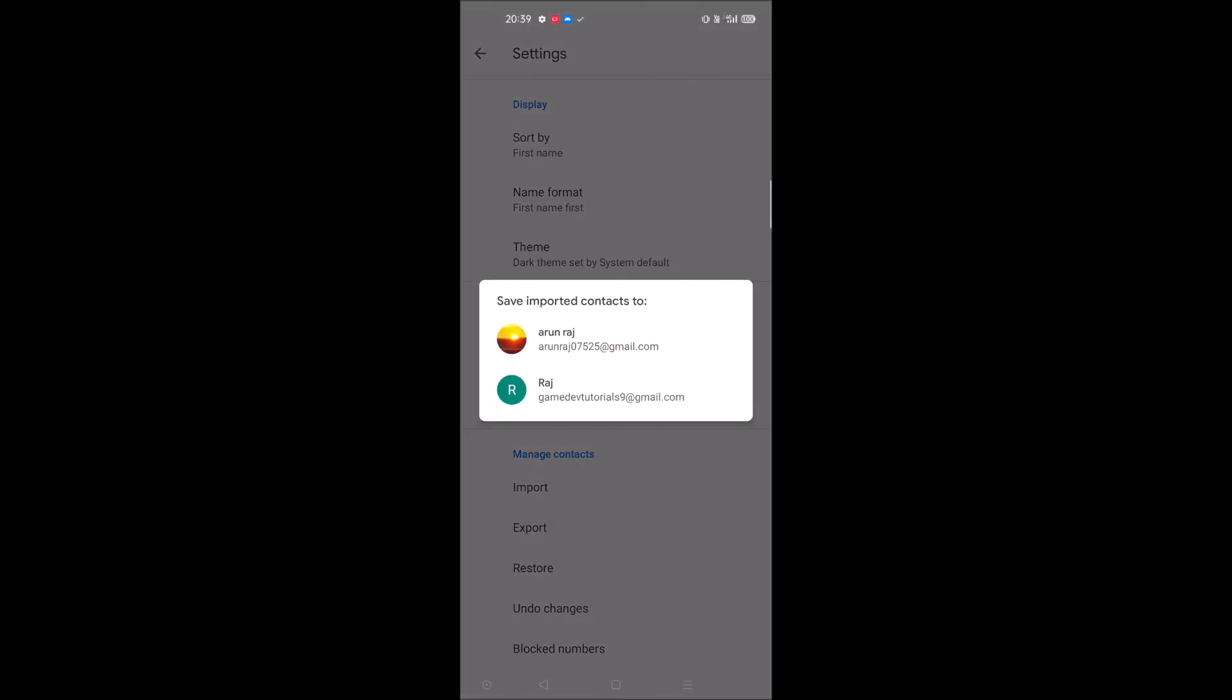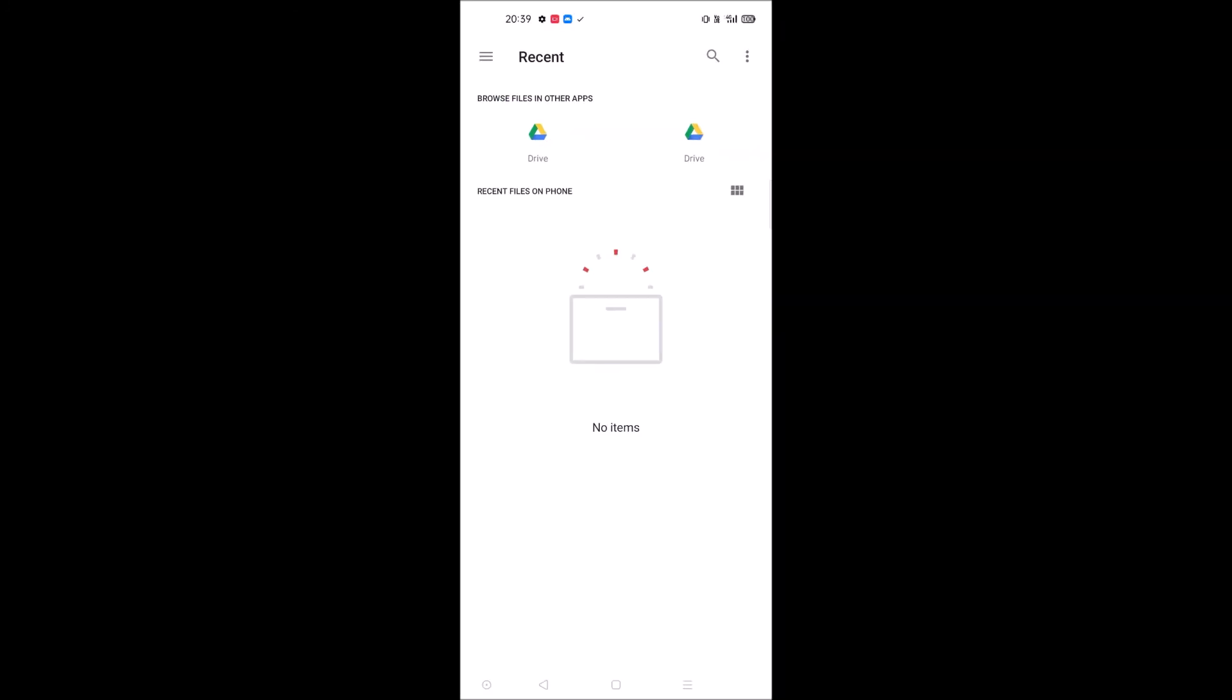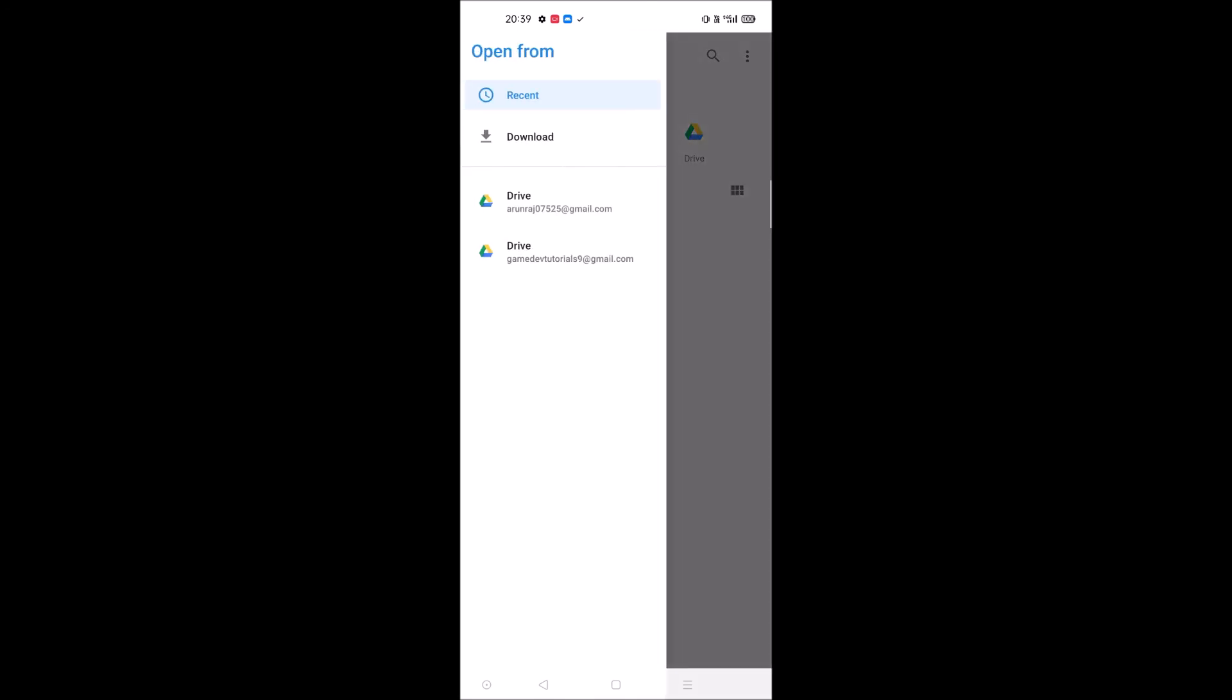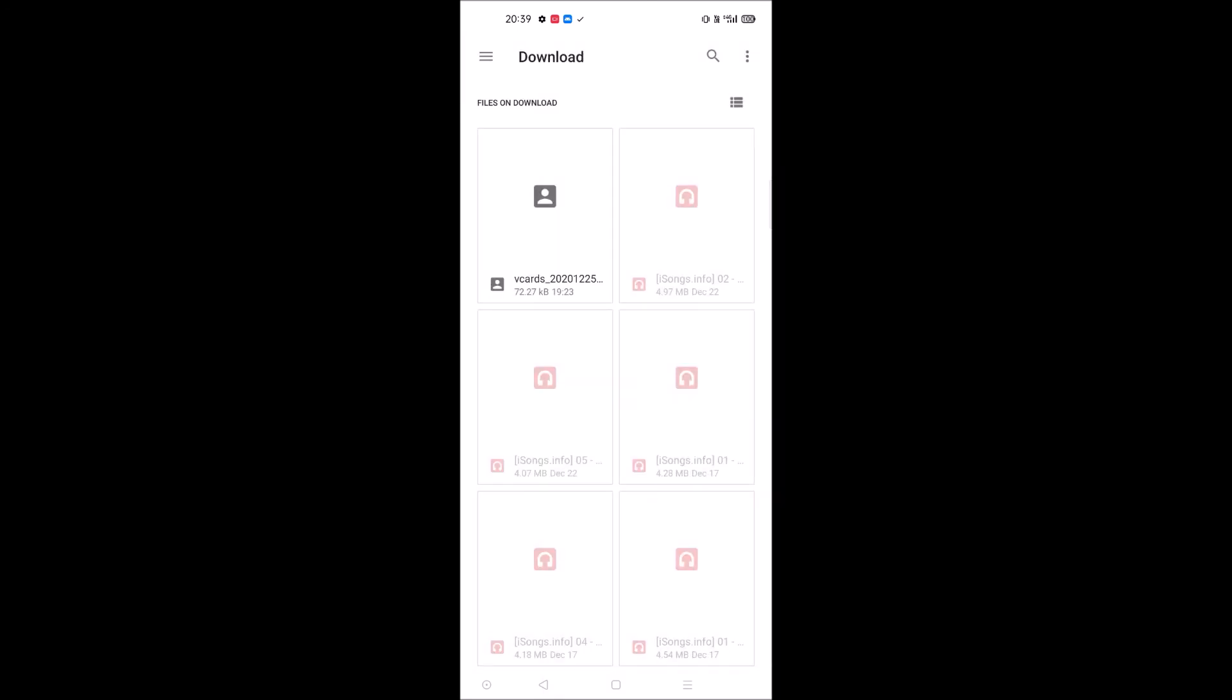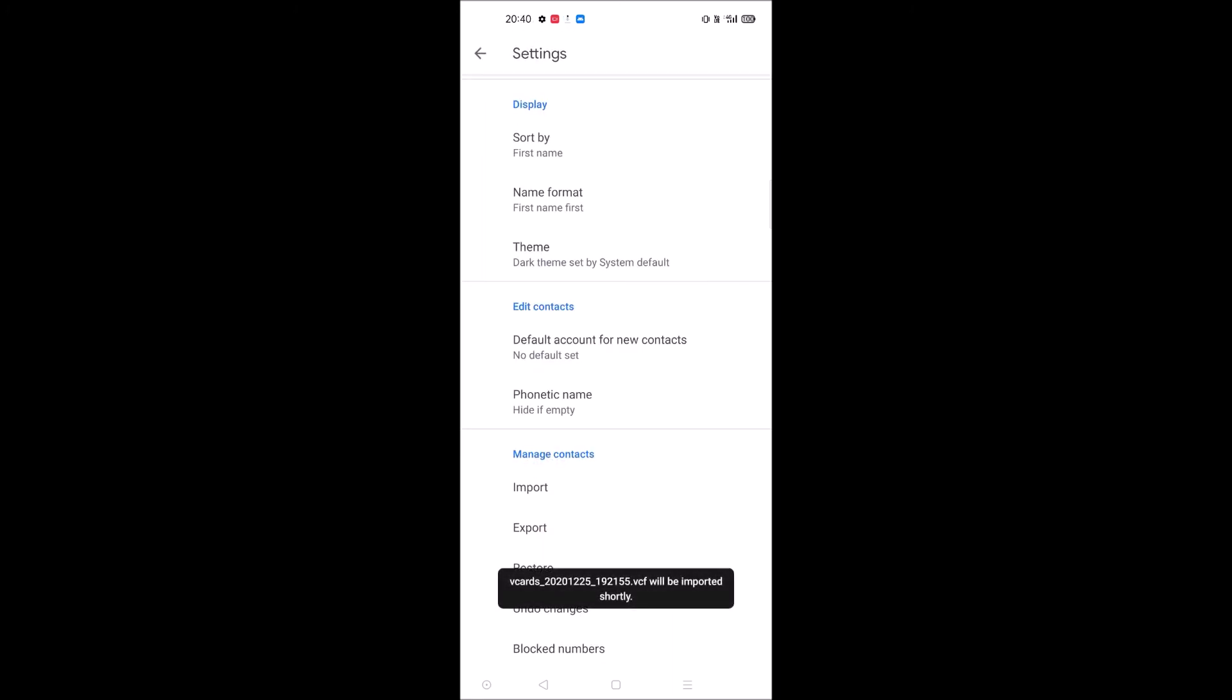Save the imported contacts to your chosen account. Click on these three lines and click on download, because my dot VCF is in the download folder. This is the dot VCF backup from the old mobile contacts. I'll choose this and click select at the right top.